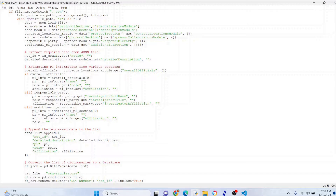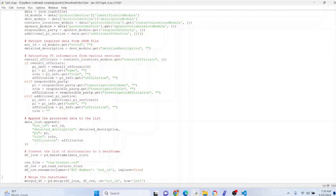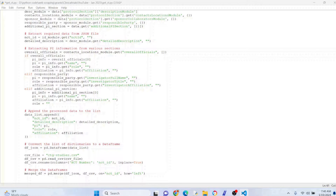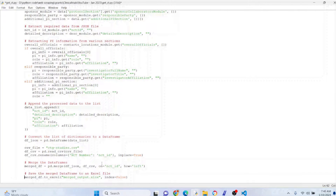Now let's merge these — that's the magic. You can see how this works: df_json is our first dataframe containing everything from those JSON files, and df_csv is from the CSV file. We merge them on nct_id — the unique identifier — now that they're named the same in both. We use a left join so we make sure to get all of the records from the JSON dataset.